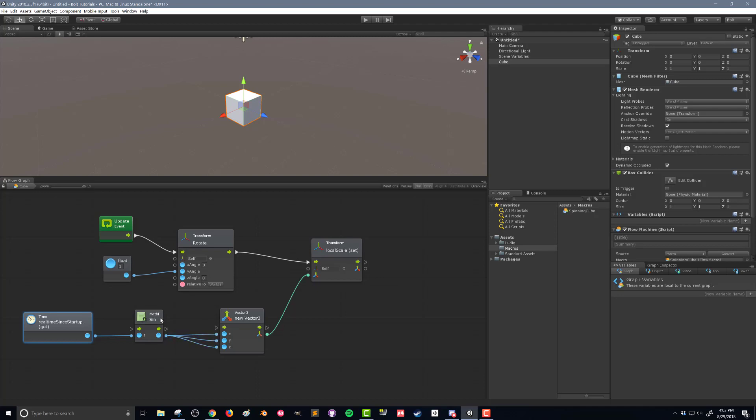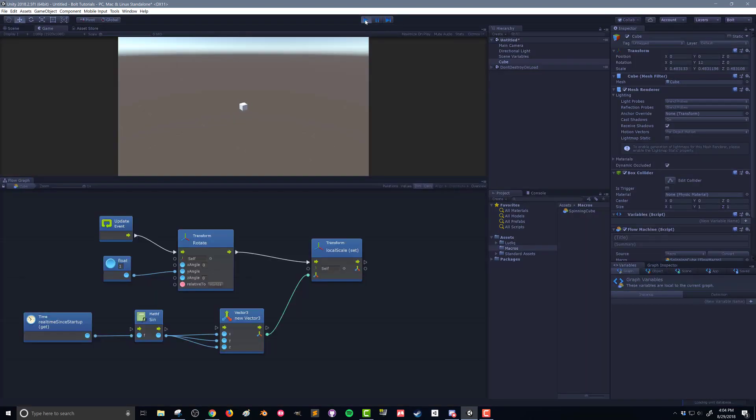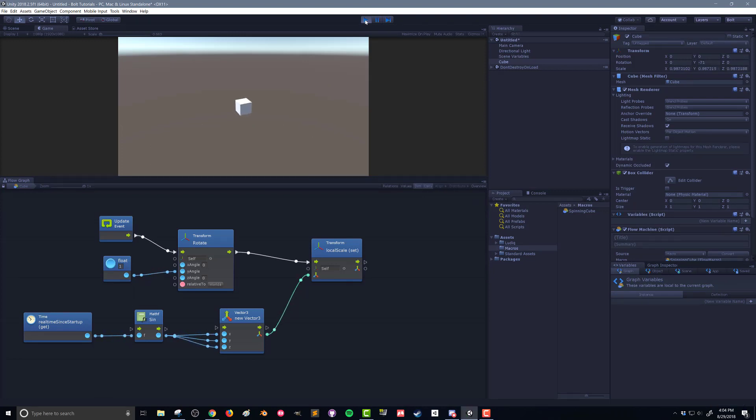our sine function is going to oscillate. And it's going to oscillate all three components of the new vector, which will change our local scale. So again, if we push play, we'll see that our cube is now spinning and its scale is oscillating.